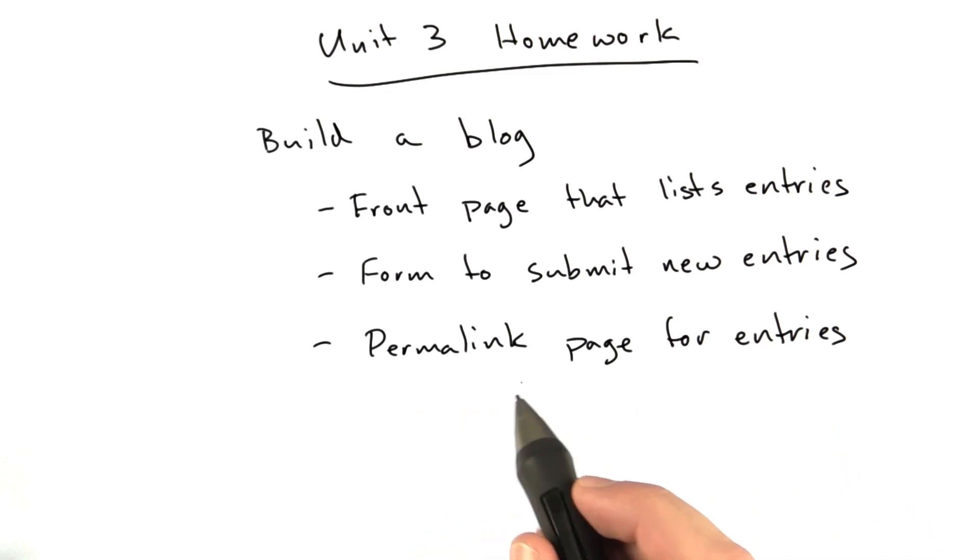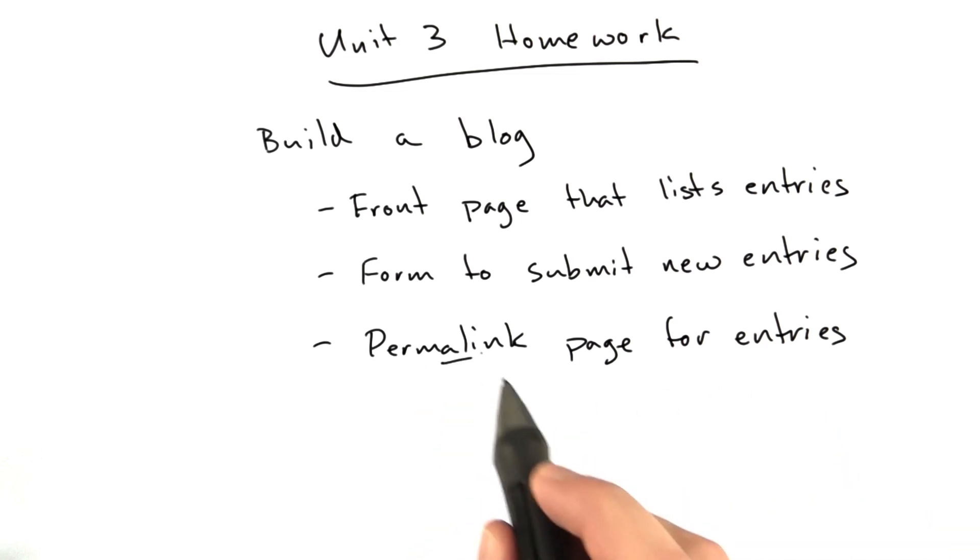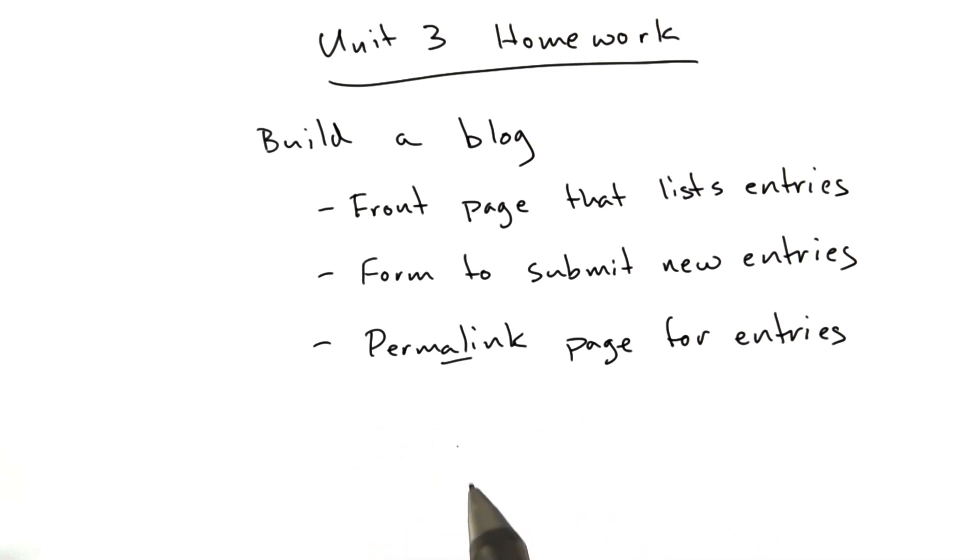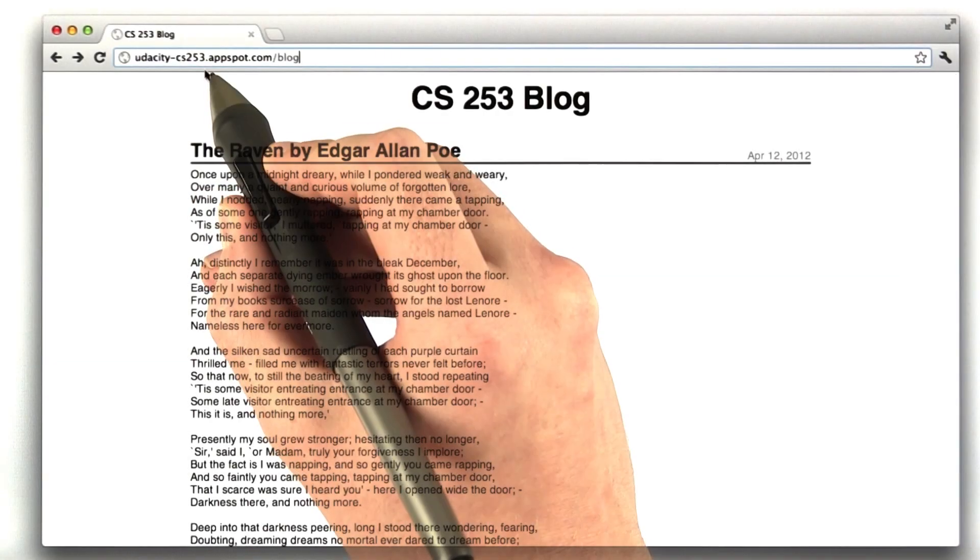This is just a permalink, a link to a specific entry, and that's that. Let me give you a demo of what I'm expecting.